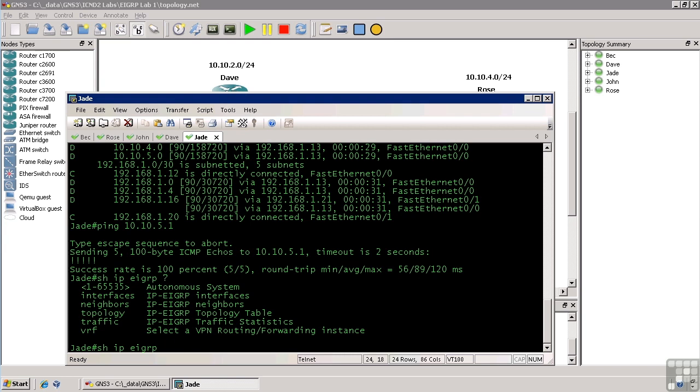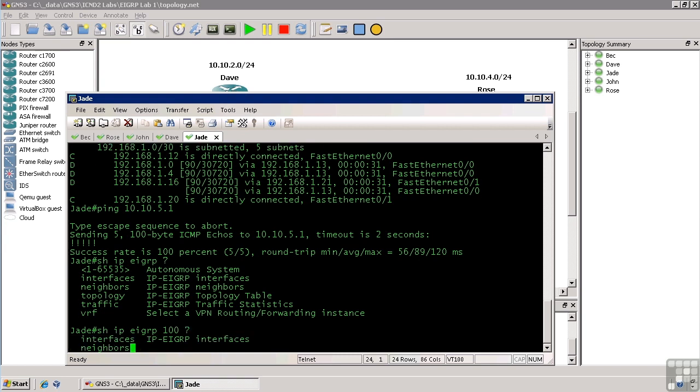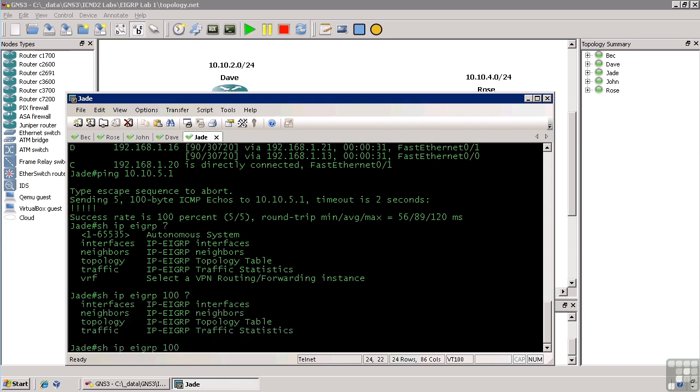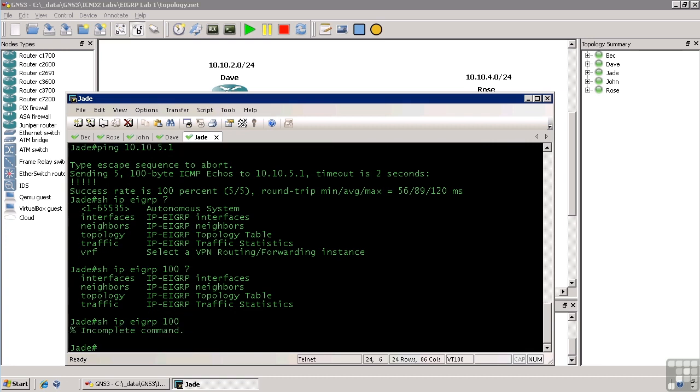So let's do show IP EIGRP 100. Let's see what options are available. We can see just the interfaces, neighbors, topology, or traffic for AS100. In this case if we hit enter, obviously we have to specify one or the other.